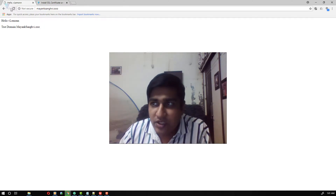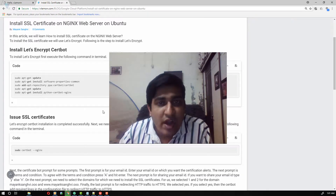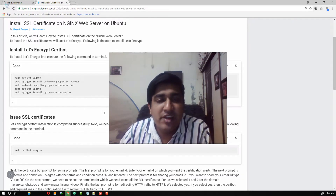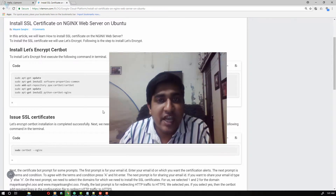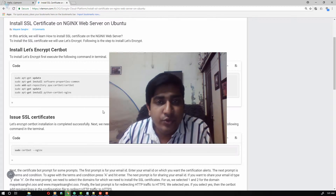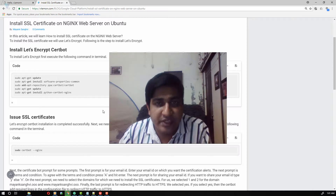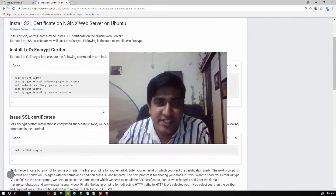In this video we are going to create an SSL certificate for the MayankSungvi.ooo domain. To install the SSL certificate we will use the Let's Encrypt Certbot for issuing and installing the SSL certificate on our domain. To use Let's Encrypt Certbot we need to first install it on our Ubuntu 18.04 machine.